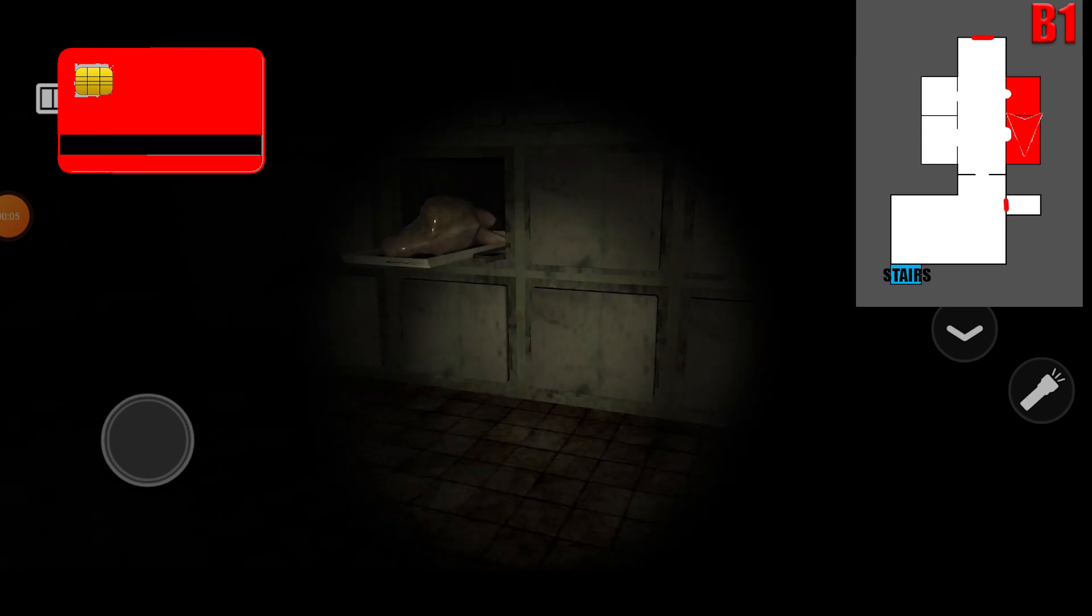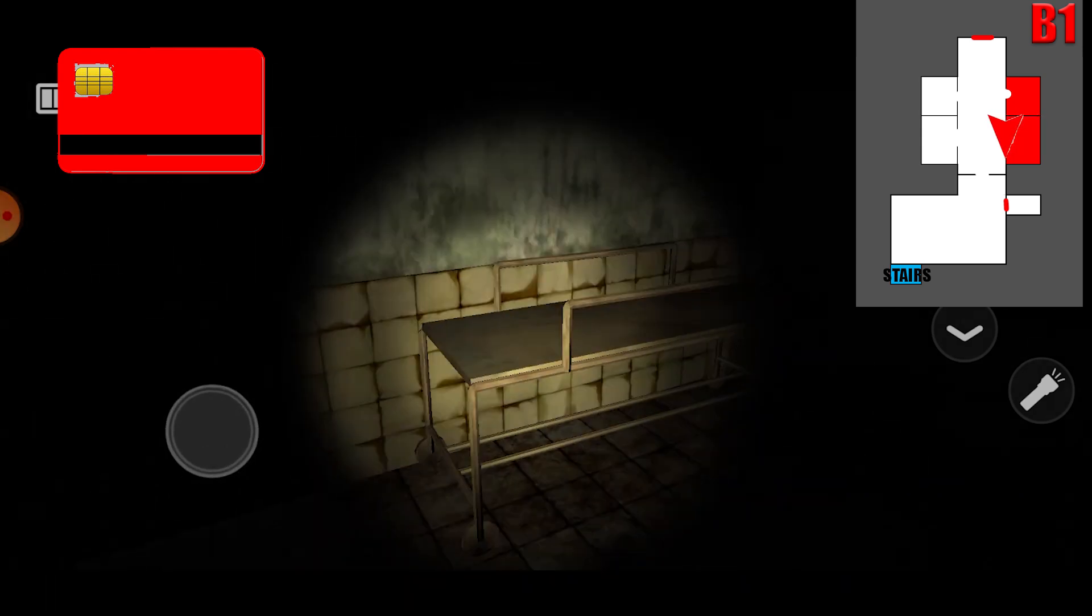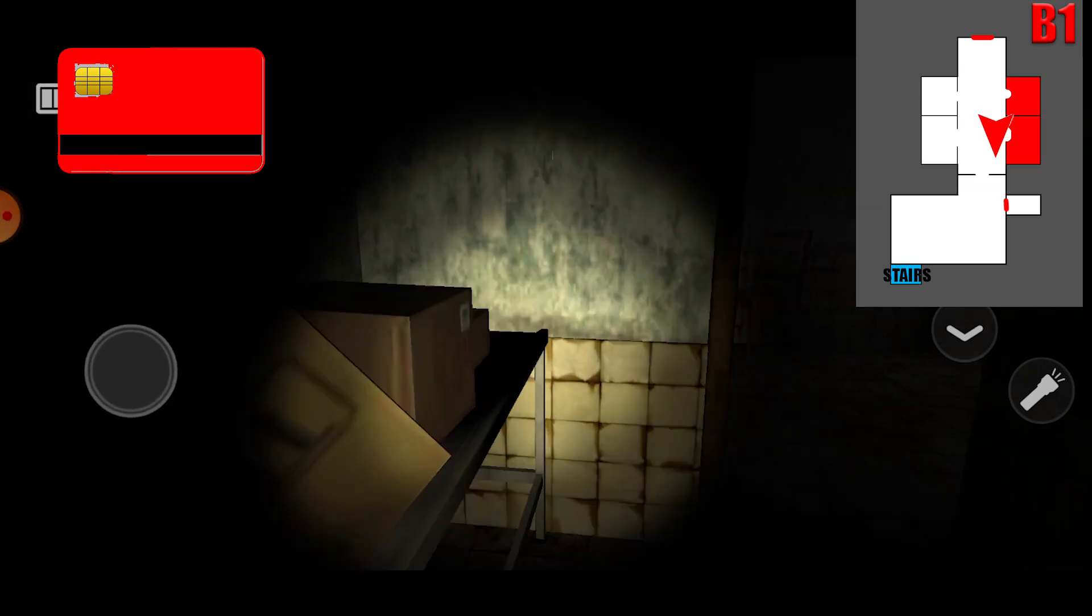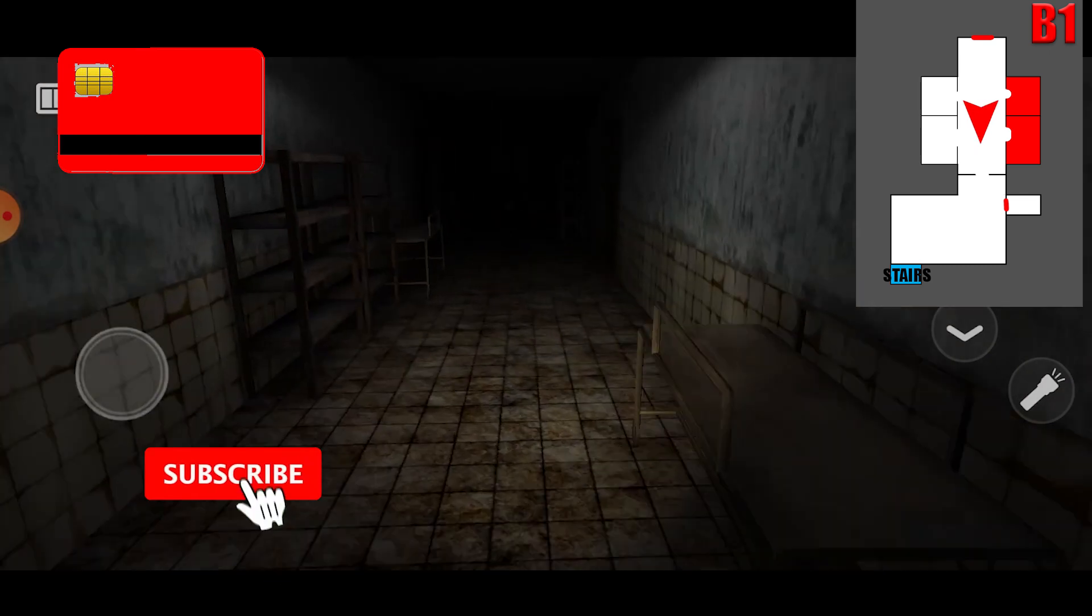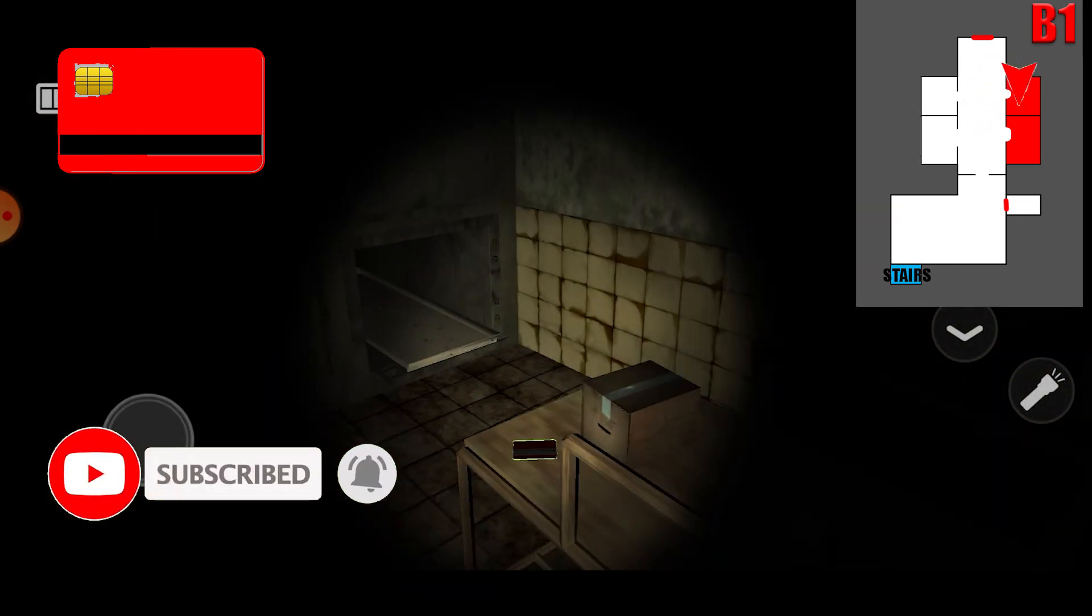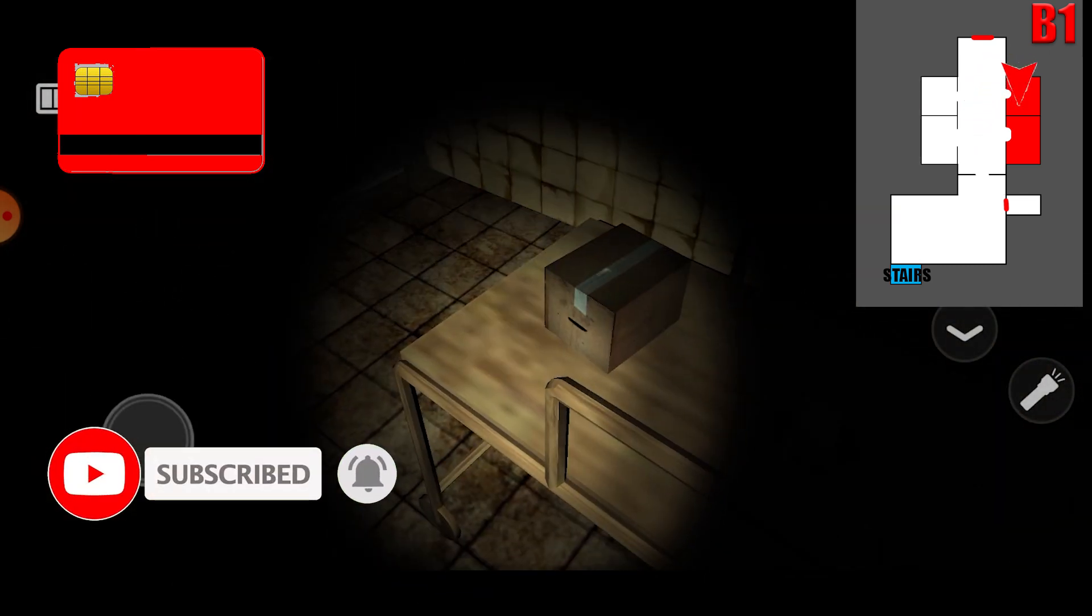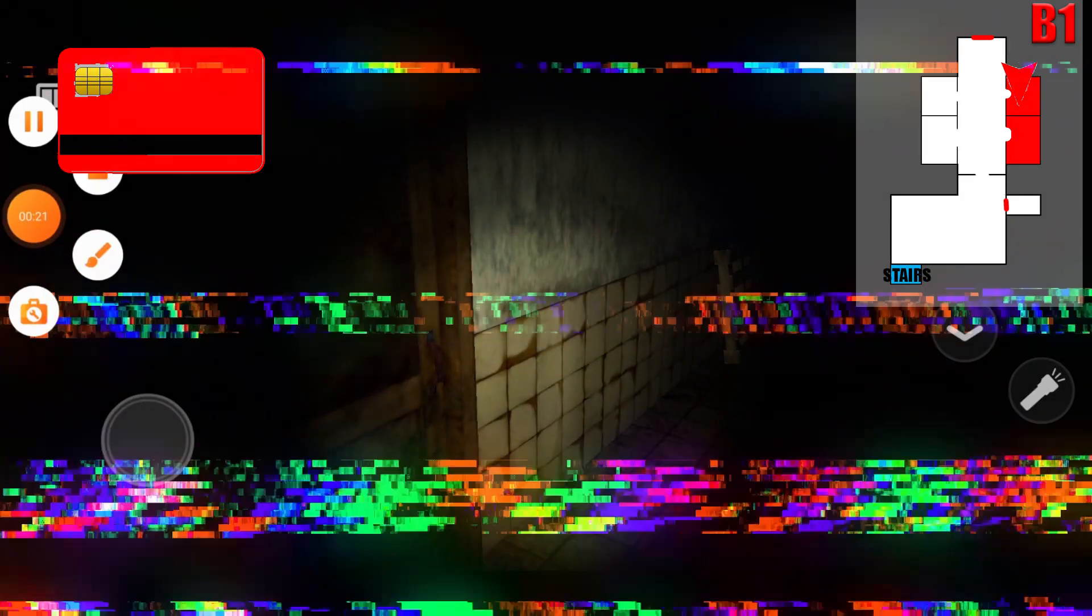For the red key card, go to basement, the two rooms in the right. Please don't forget to like, share and subscribe. It will help me a lot. Thank you!